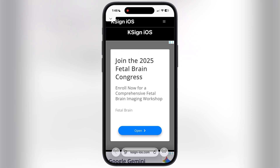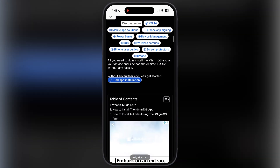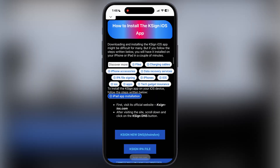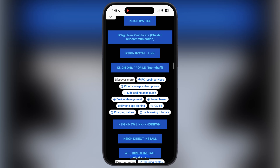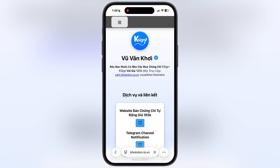So first, visit the KSign official website — I will leave the link in the description. Scroll down, and here you will find the KSign new link button. Tap on it and you will be directed to this page.